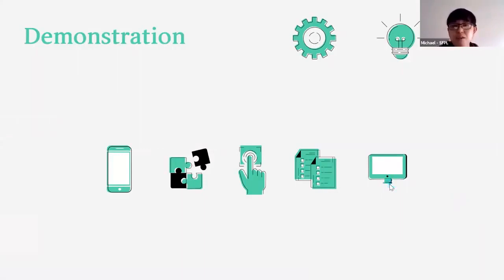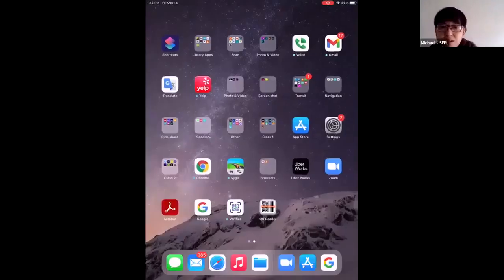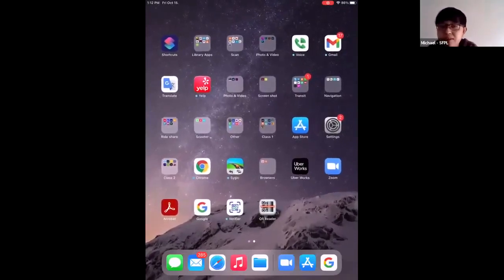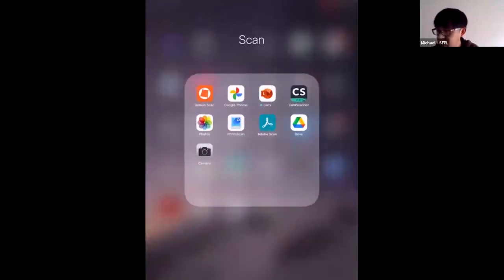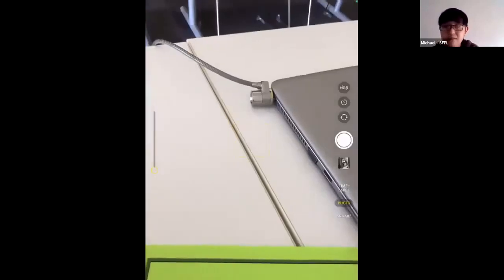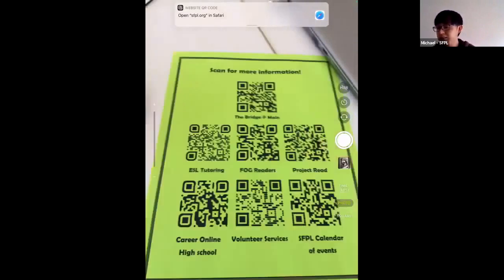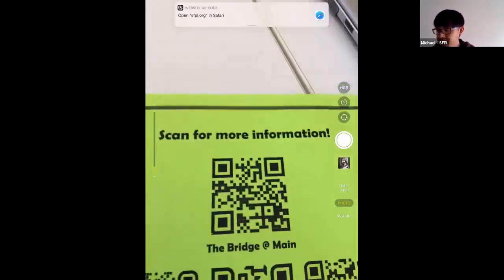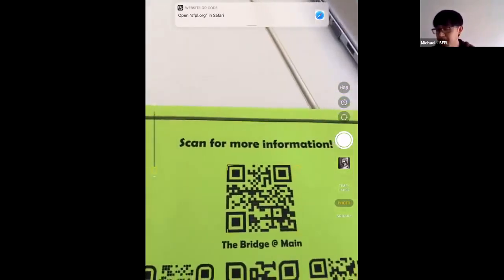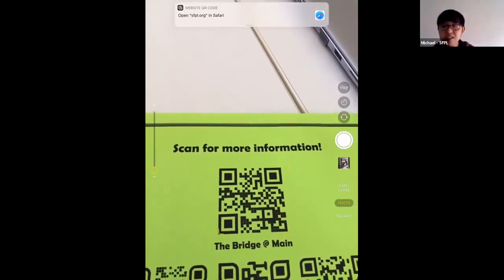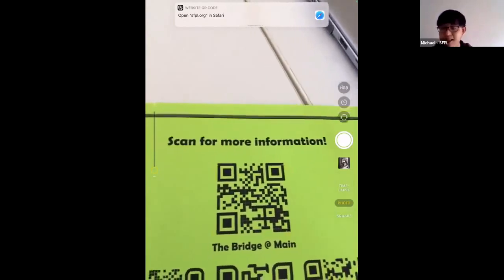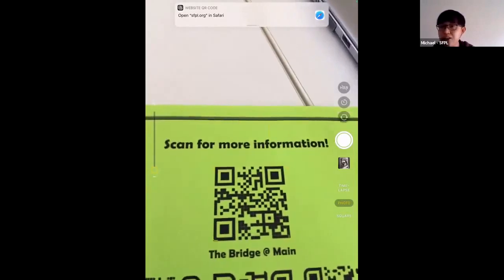Demonstration time — I'm going to scan a QR code right now so you can see how it looks. On your screen you should be seeing an image of my iPad. I'll tap on the camera icon to activate the camera. I'm going to scan one of the QR codes — notice I didn't select any option to scan QR codes, it automatically recognized it. Near the top of your screen there's a bar that says 'Open sfpl.org in Safari.' So this QR code directs you to our main website, sfpl.org — that's how you scan a QR code and go to wherever it's pointing.